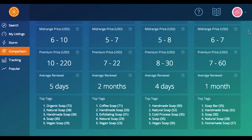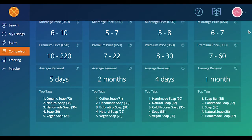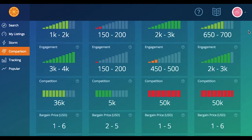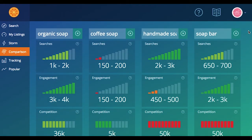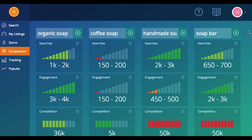Last but not least, you have top tags. Top tags are just letting you see the top tags for listings targeting each of these four keywords. Those are your different categories of results in the comparison tool.